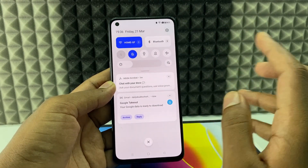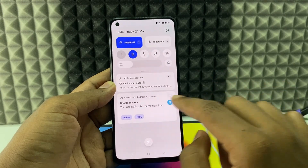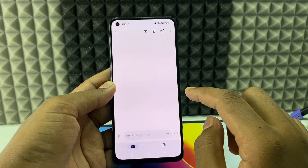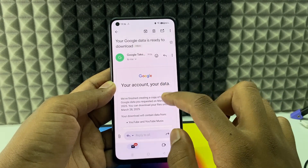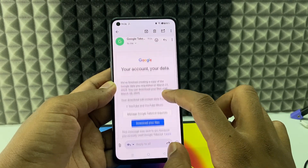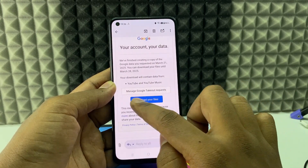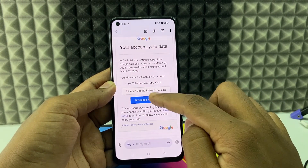For me it didn't take long. Here you can see the message has come in — 'Your Google data is ready to download.' Just open that message and click 'Download Your Files.'